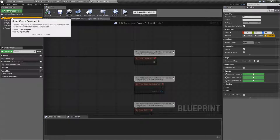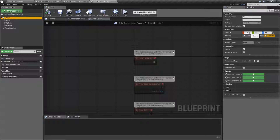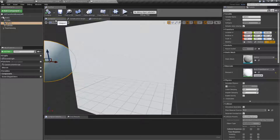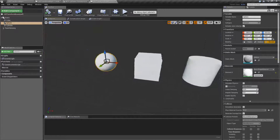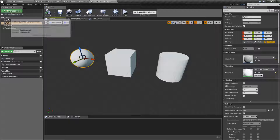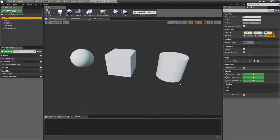Most of the time you wouldn't do that — you would use, like, the actor scale 3D — but in this case it could be done. So our items are pretty simple: we have a sphere, a cube, and a cylinder, and they're parented to a scene root, and they're all children of that parent.